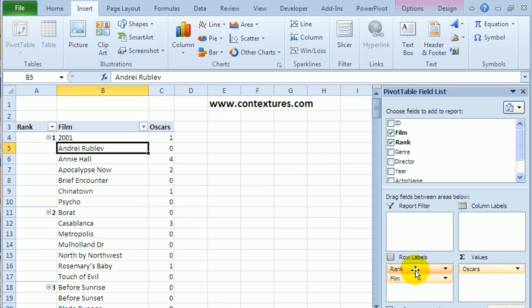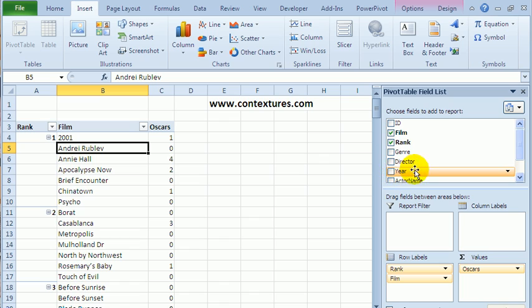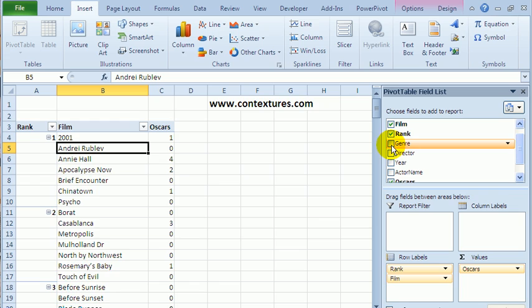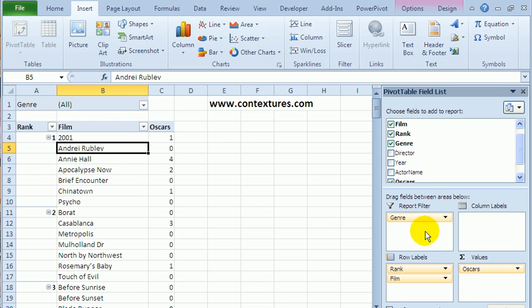We've got rank and film in the row labels area, and then the number of Oscars for each film in the values area. To narrow this down, I could use report filters. So I could put the genre into the report filter area.